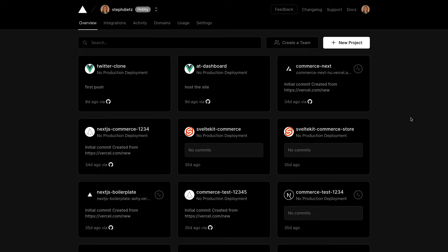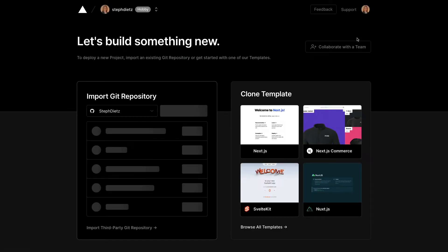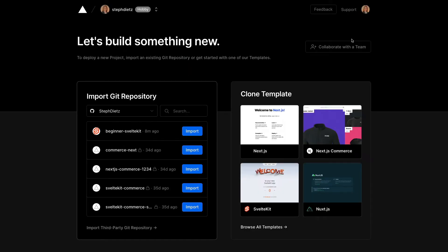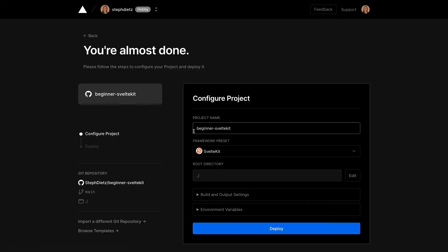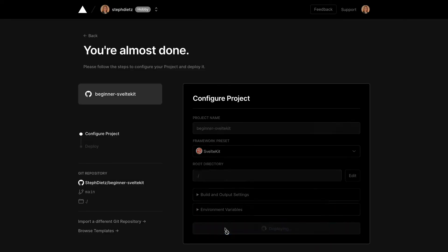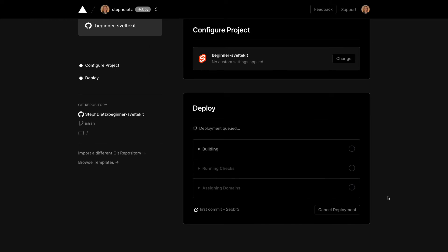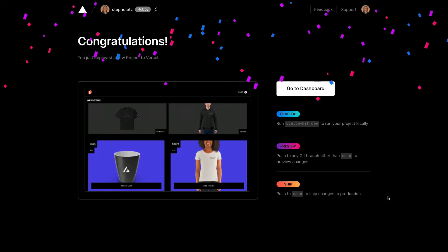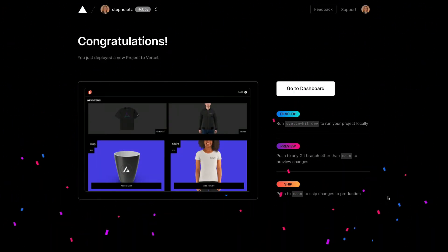In our Vercel dashboard, we can click this button that says New Project. You'll notice that our new repo is now available for deployment. We'll simply import that repo and click Deploy. Now our Adapter Auto is detecting that we're using Vercel and adding the Vercel adapter for us. Vercel is doing all the configuration behind the scenes.